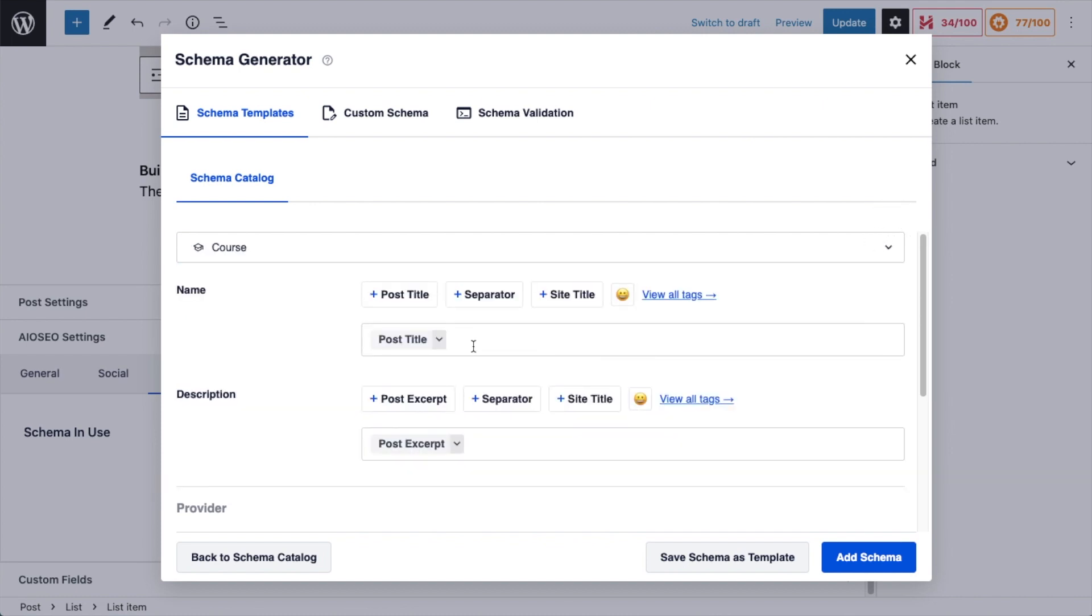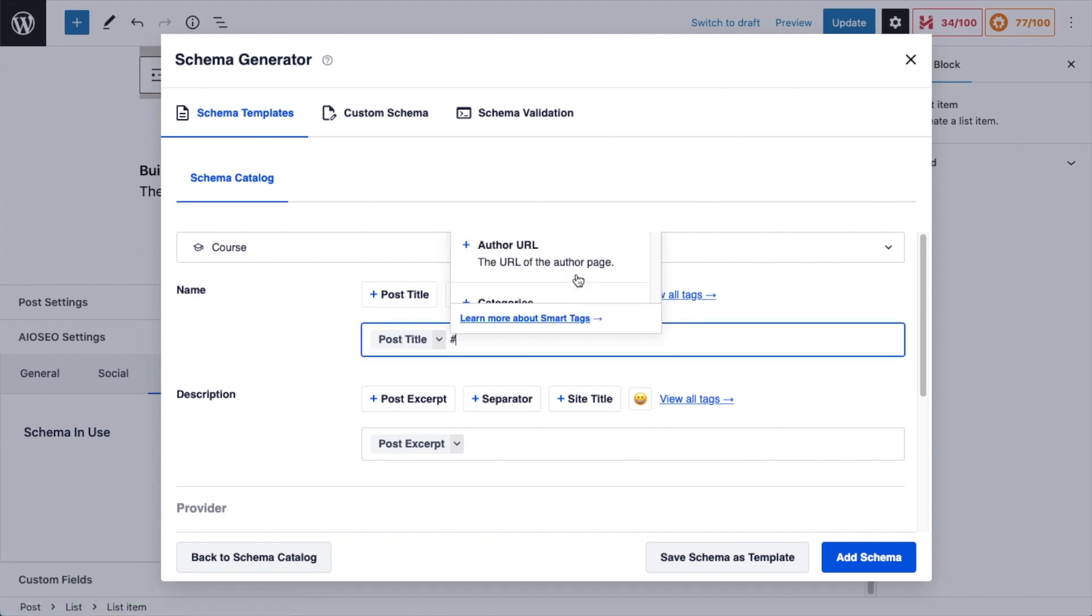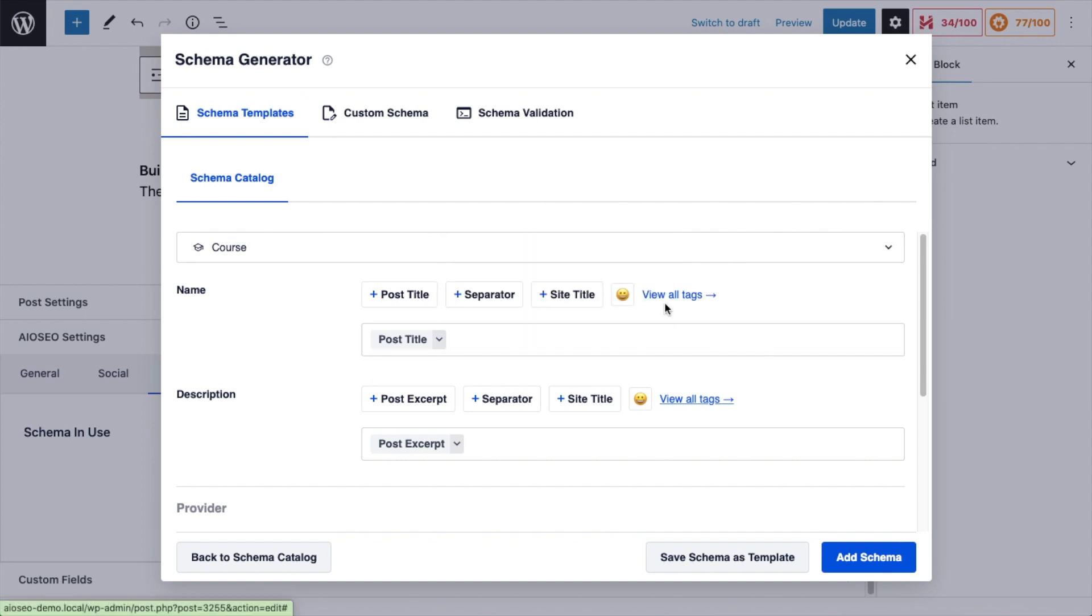And then the first option is the title of the course for the schema. This is different than the actual title of the page, but if I wanted to use the post title I can. I could use any of the smart tags we have available here. You can see all those smart tags by clicking View All Tags.